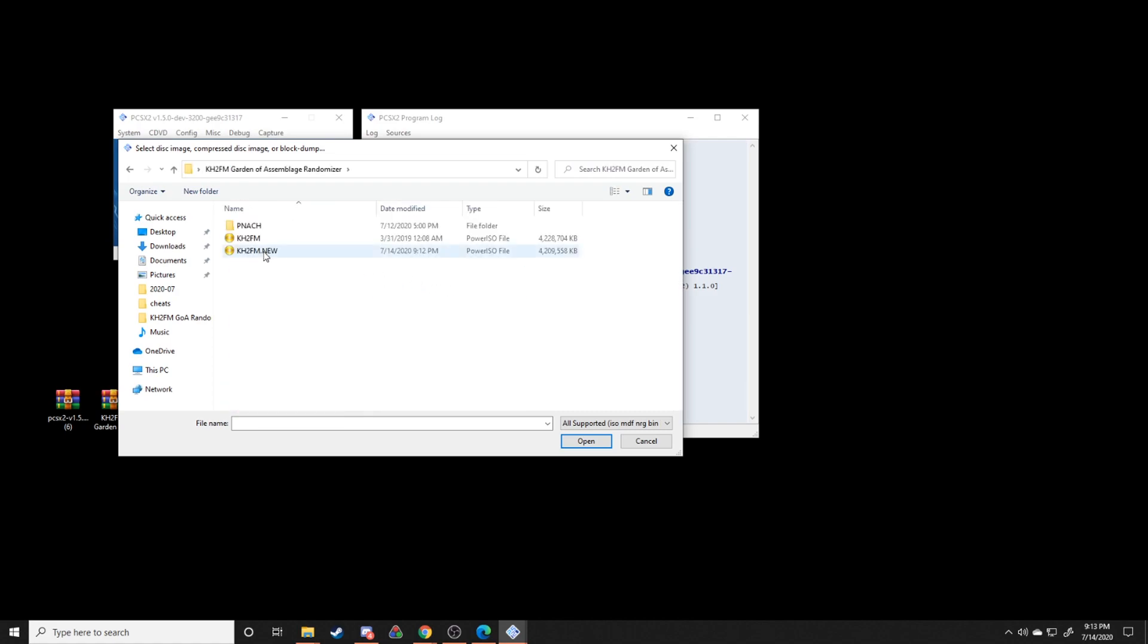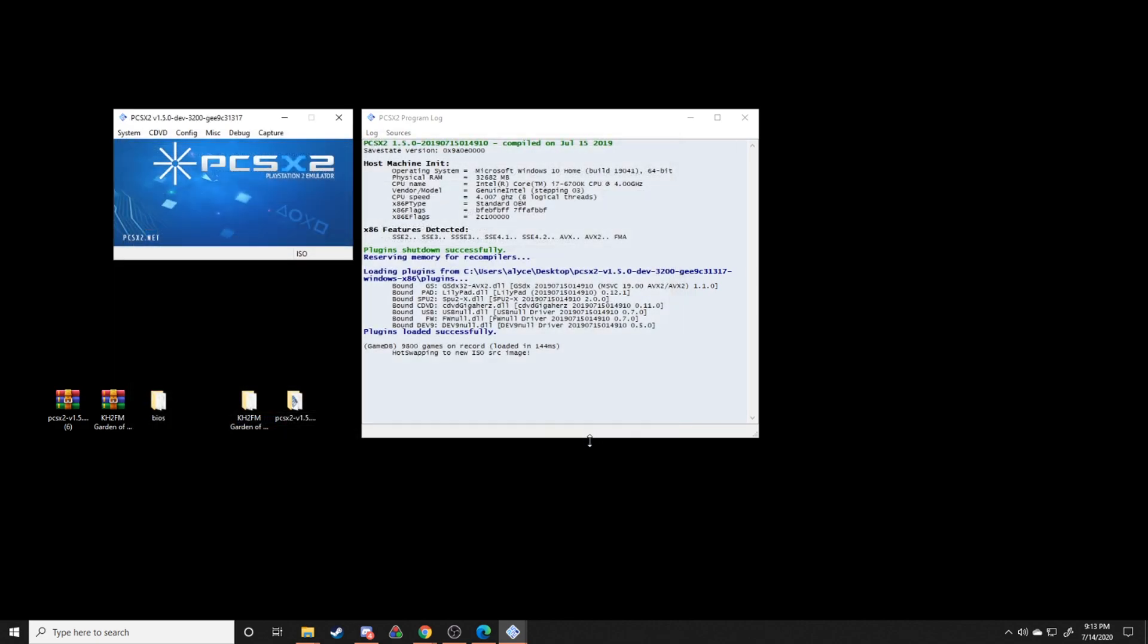Right here, perfect. Click open, and this will set it so that every single time you boot PCSX2, it will boot that particular ISO.